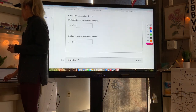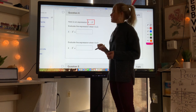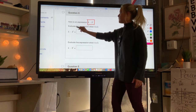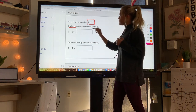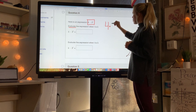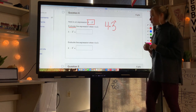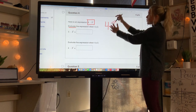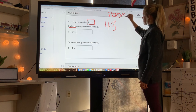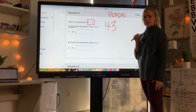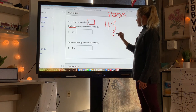Question 4: We have the expression 4 times 3 to the power of t. Evaluate means solve — find what the expression equals. When t is 2, rewrite it as 4 times 3 to the second power. Following PEMDAS, we do exponents before multiplication, so 3 to the second power means 3 times 3, which equals 9.